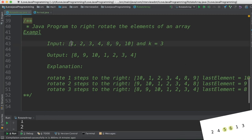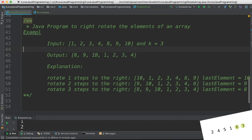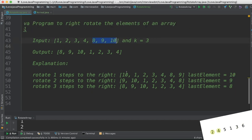For example, the given input is this array and we want to rotate three elements to the right direction. K is equal to 3, then the output would be 8, 9, 10, 1, 2, 3, 4. These three elements have been rotated towards the right direction.